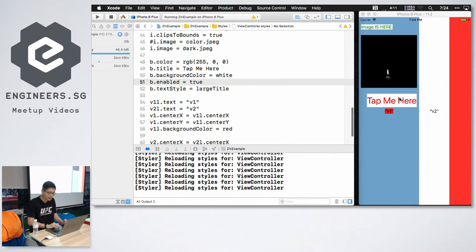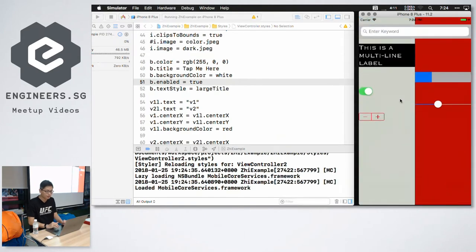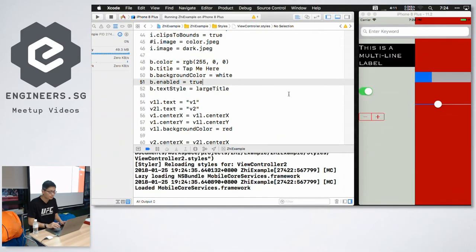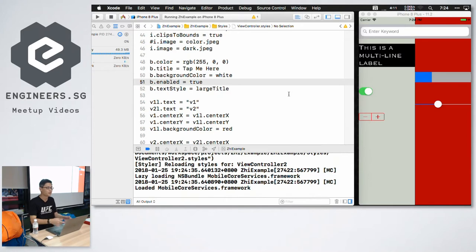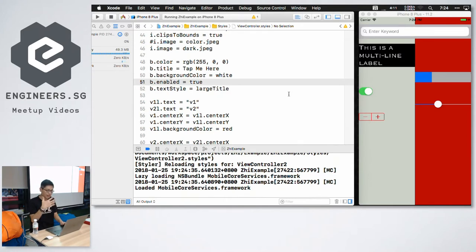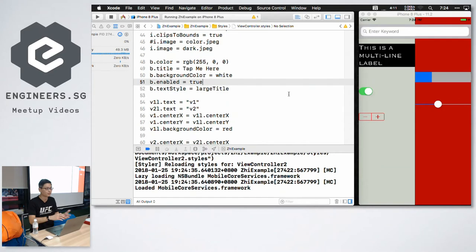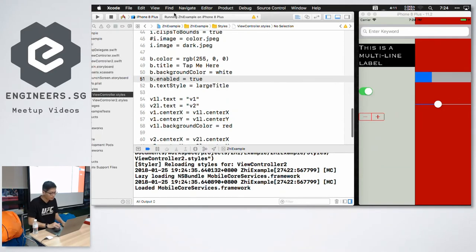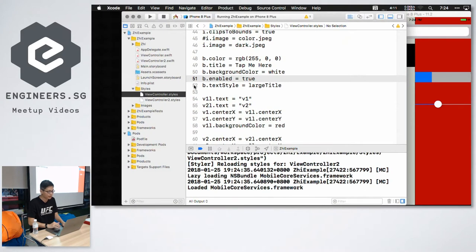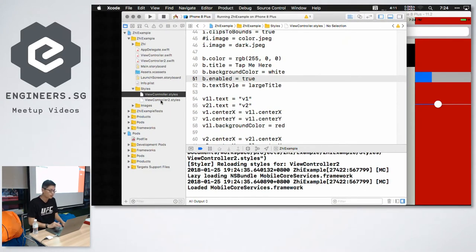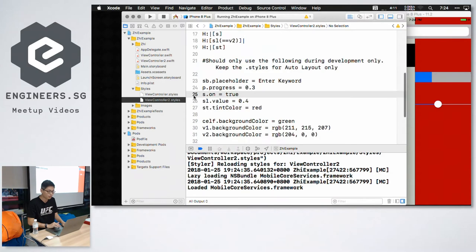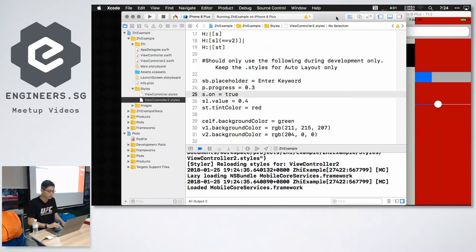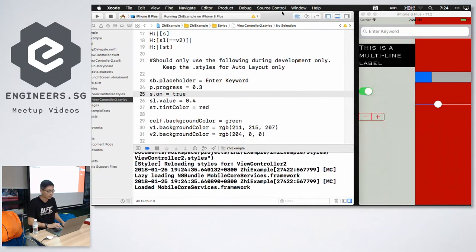So if I hit the button, it shows another view controller. So normally, if you do changes here, you will need to rebuild. And then I was saying that you need to navigate again. It breaks your concentration because you need to do different stuff and not focus just on your code. So it's the same thing. We can live reload. This view controller is called view controller 2. So I just open view controller 2.styles file.